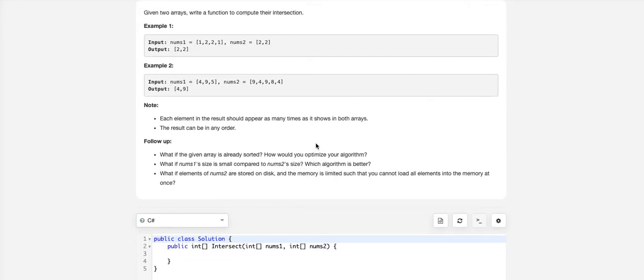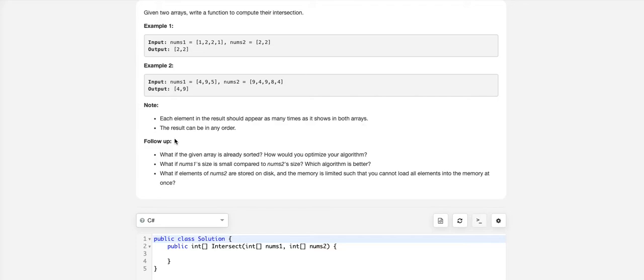There are some notes. Each element in the result should appear as many times as shown in both arrays. The results can be in any order.